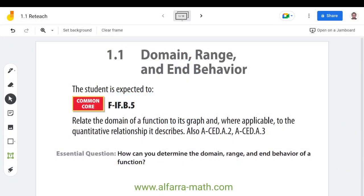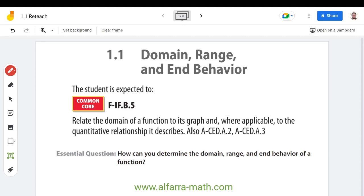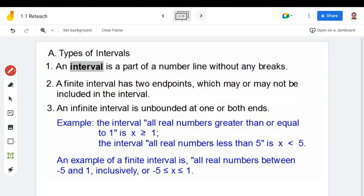Hello everyone, welcome to my class. Today we're going to start studying the first lesson in Integrated Math 2, which is talking about domain, range, and end behavior. You can always find my lessons on my website alpharamath.com. The extension question we'll answer today is: how can you determine the domain, range, and end behavior of a function?